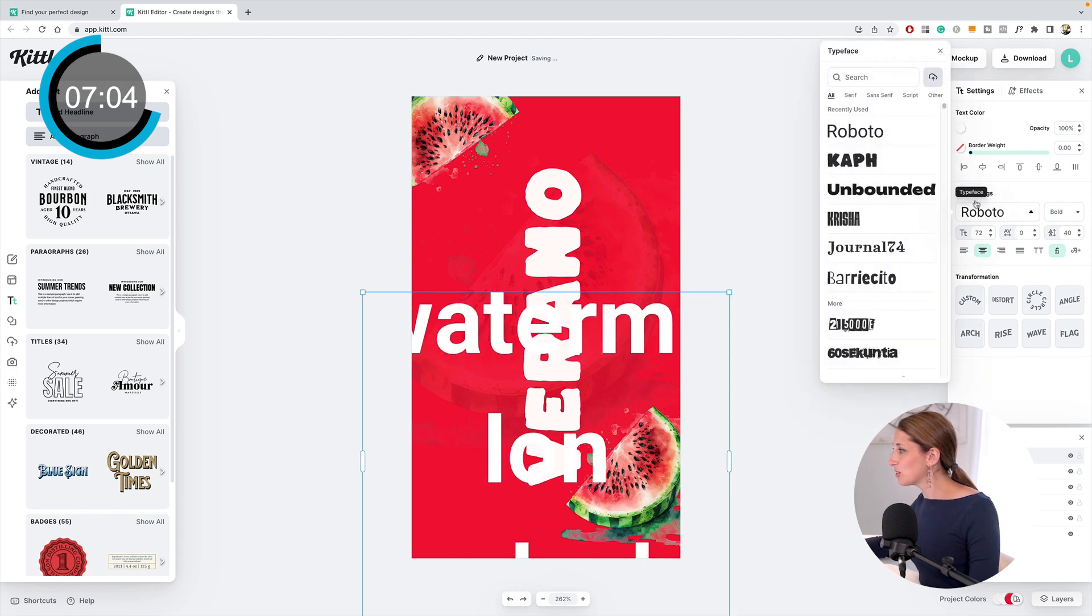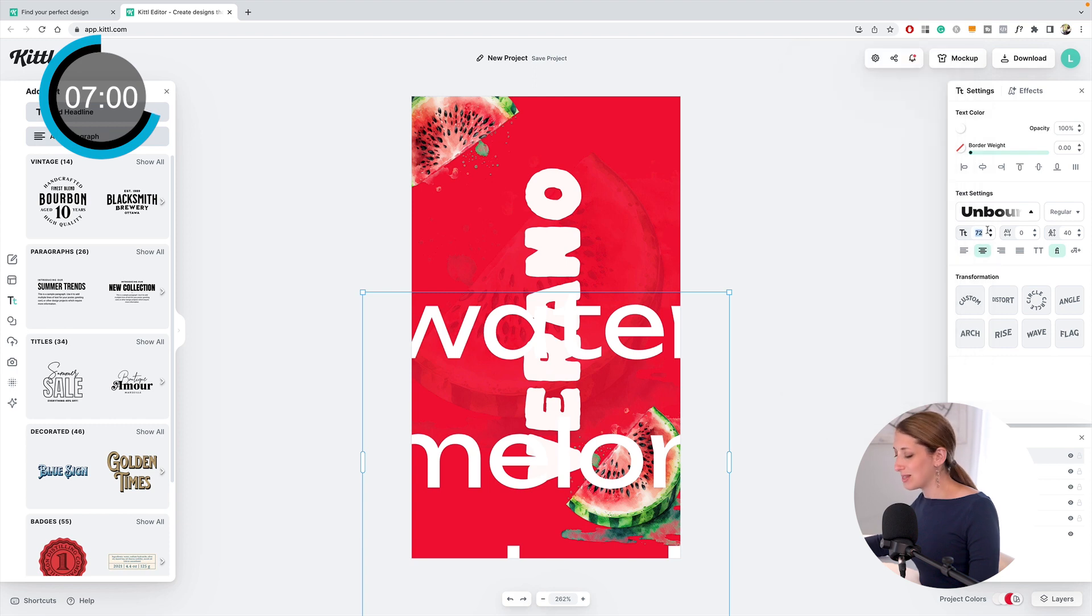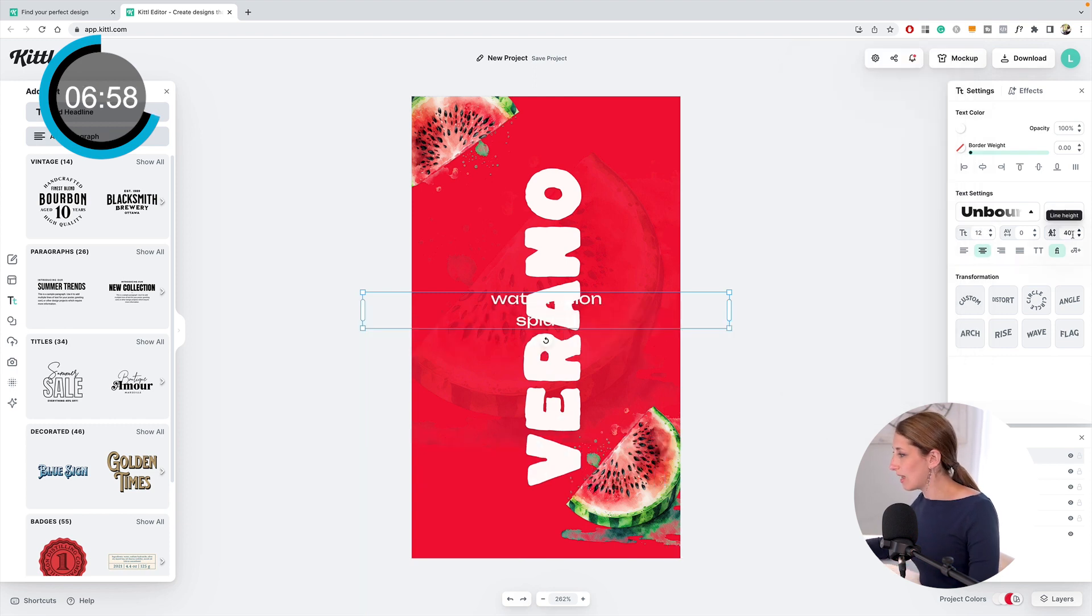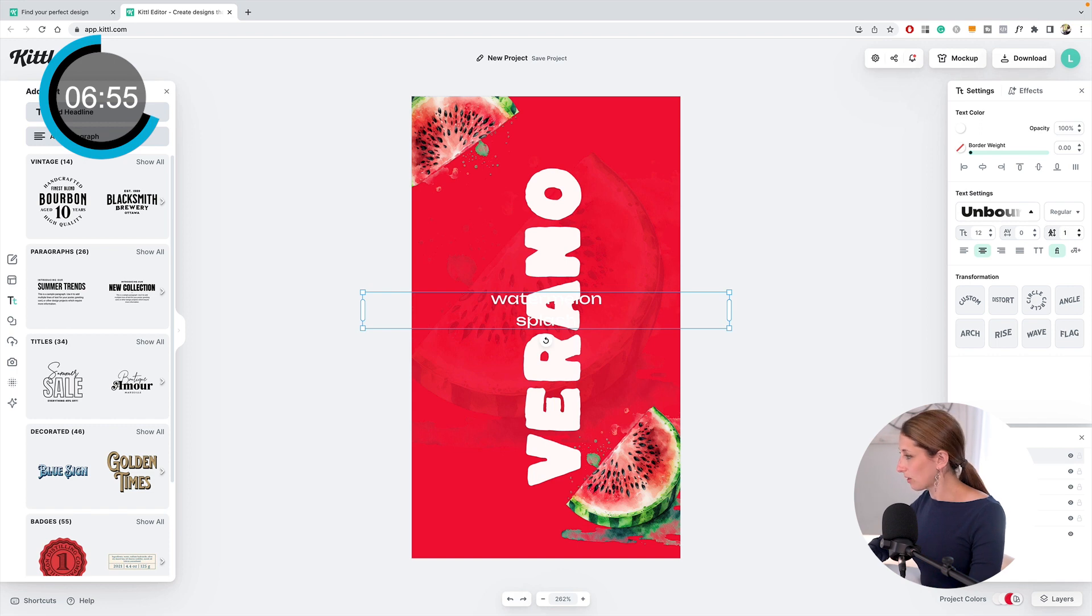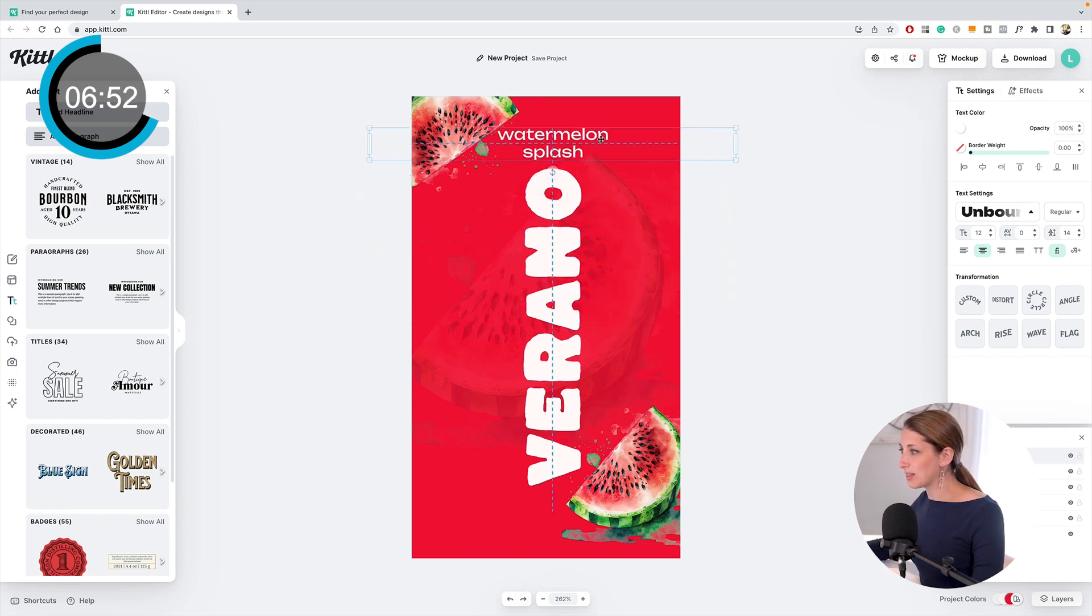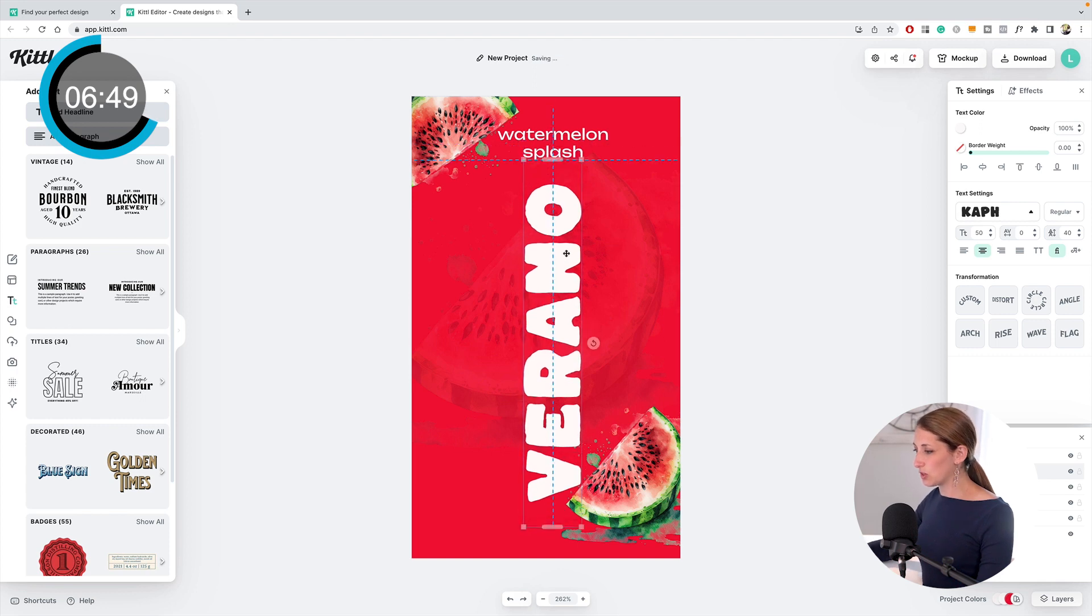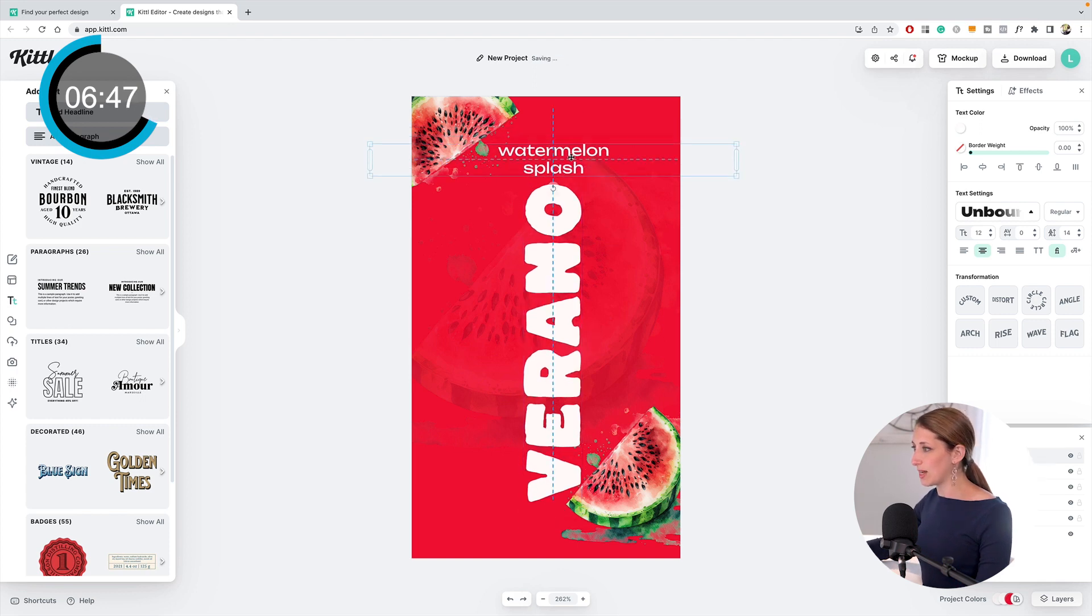I'm going to do another line where it's the flavor—watermelon splash. Obviously this is way too big. I'm going to make it white and then I'm going to make it this cool Unbounded typeface. I've got to make it about 12 and the leading needs to be 14.